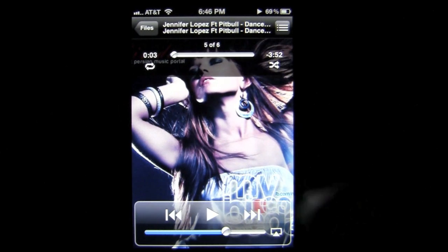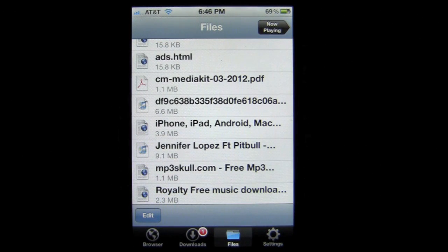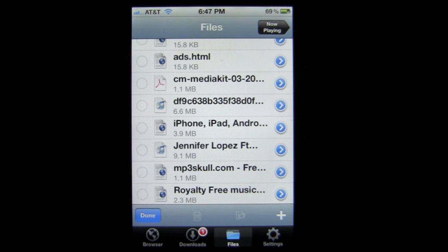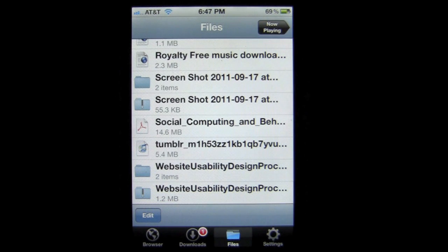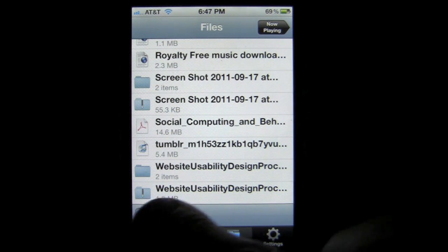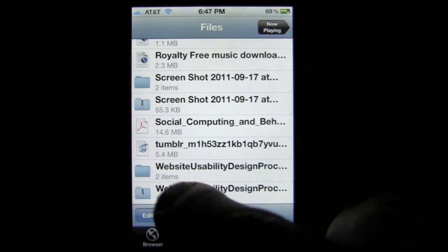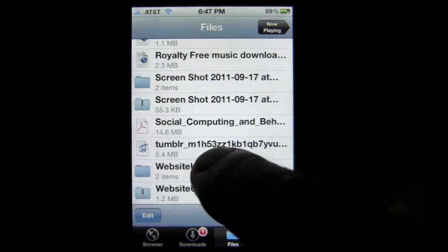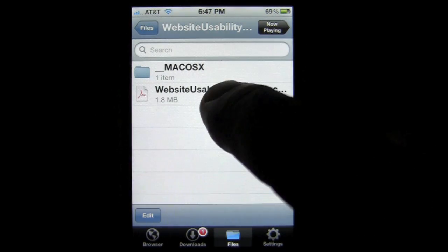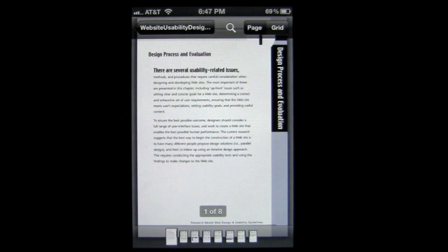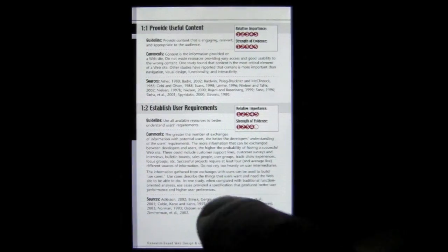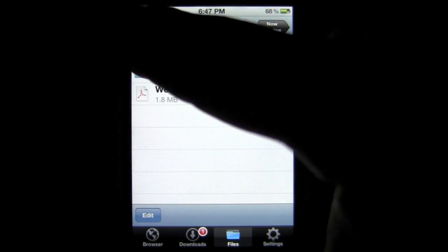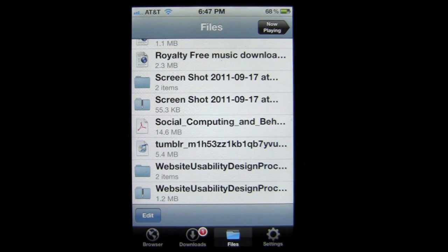It's a very functional media player. You can edit and delete your files in the file area. Another important feature is that you can unzip ZIP files right here. After unzipping, you'll get a folder — for example, Website Usability — and inside is the actual PDF file. You can view it using the PDF viewer: pinch in and out to read the pages, tap to bring back navigation, and search PDFs with the search functionality.